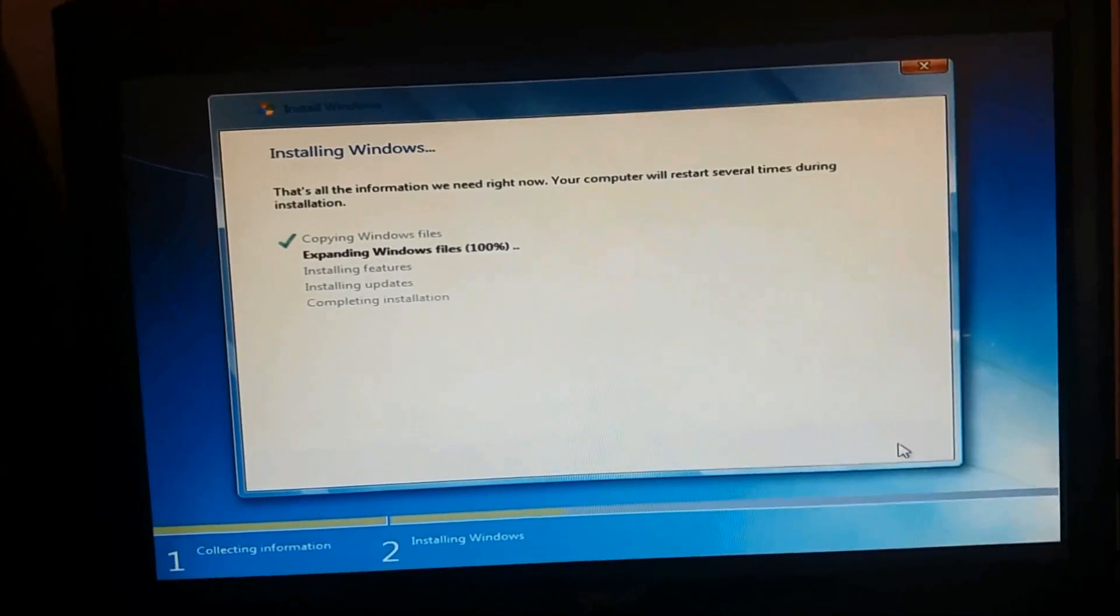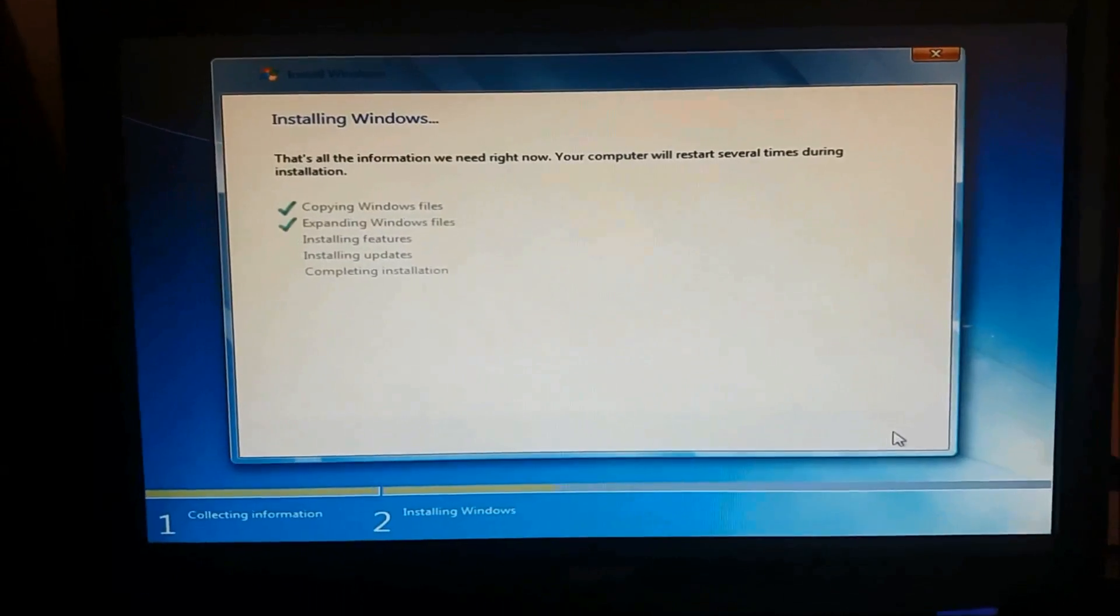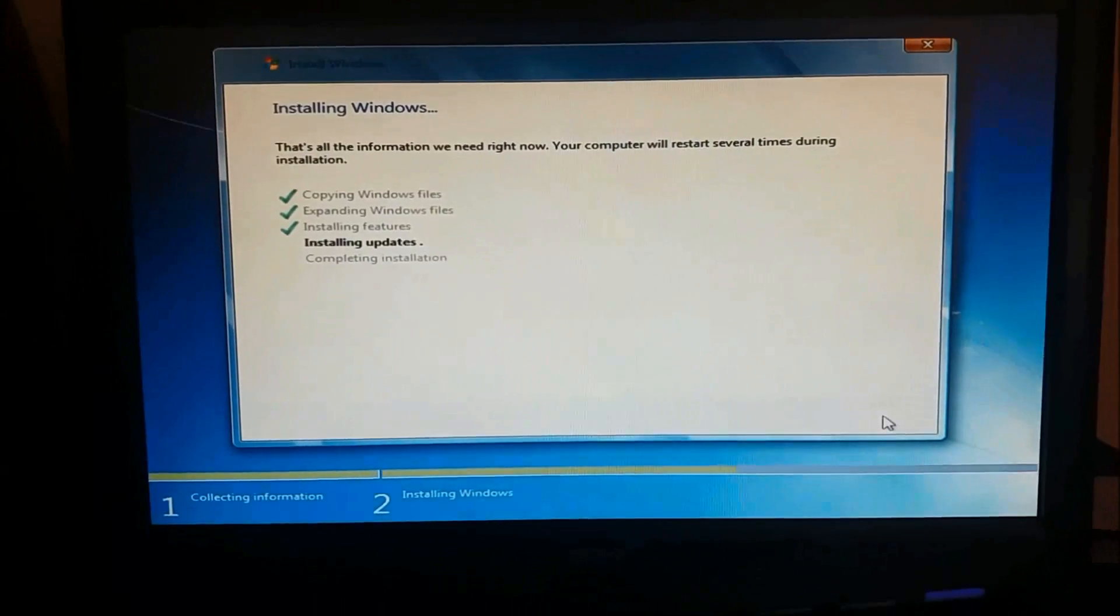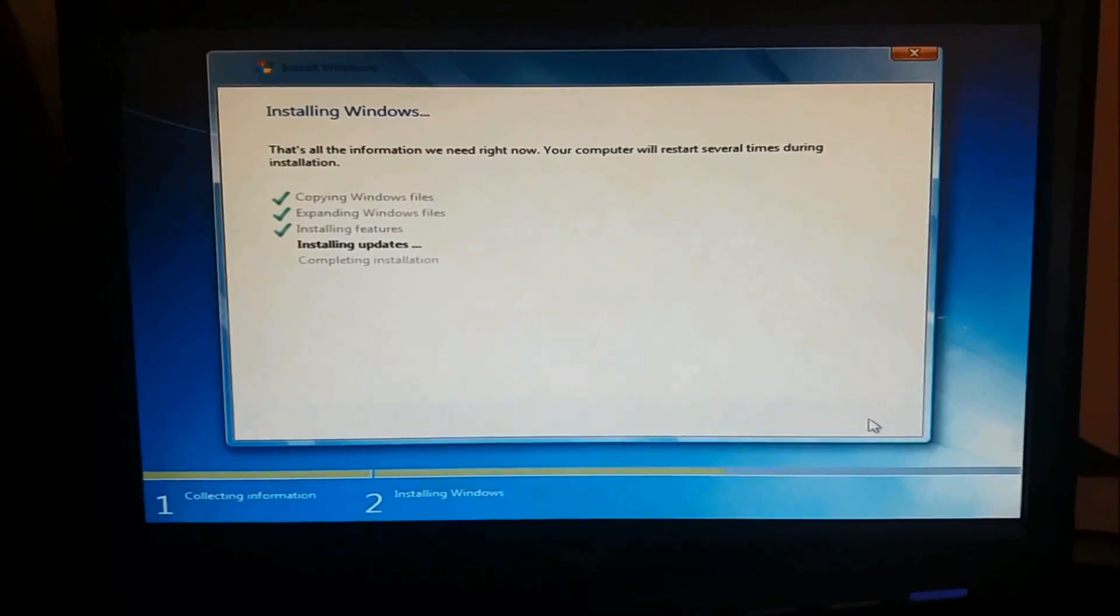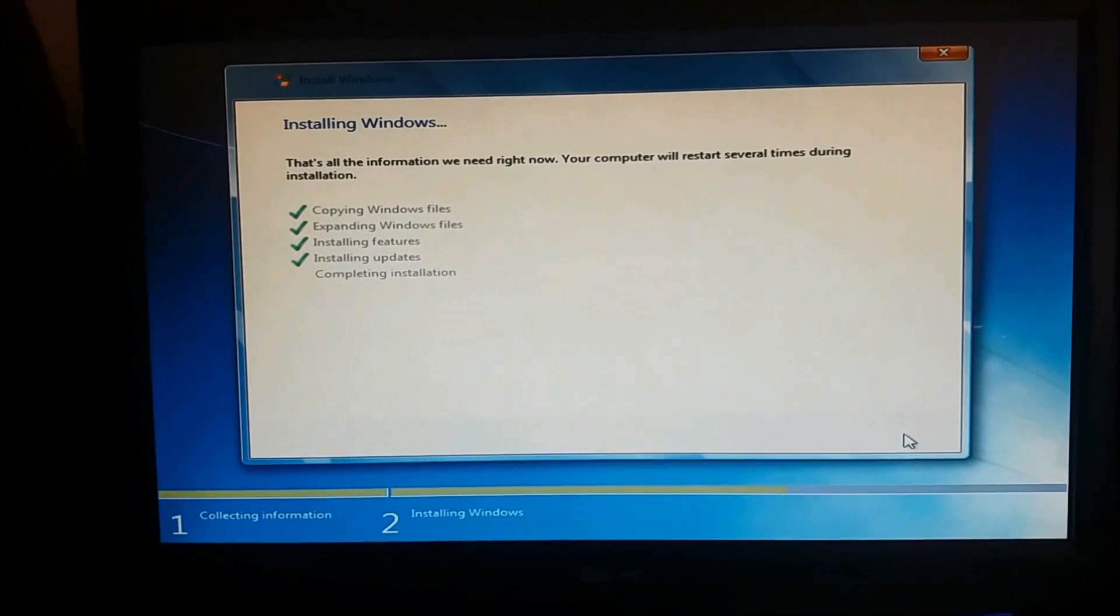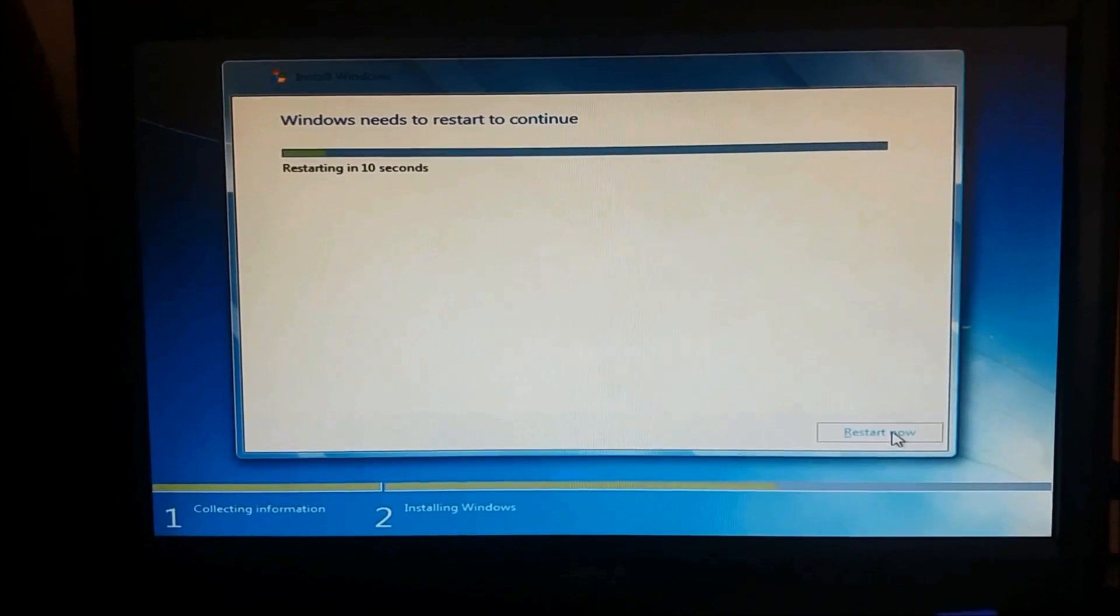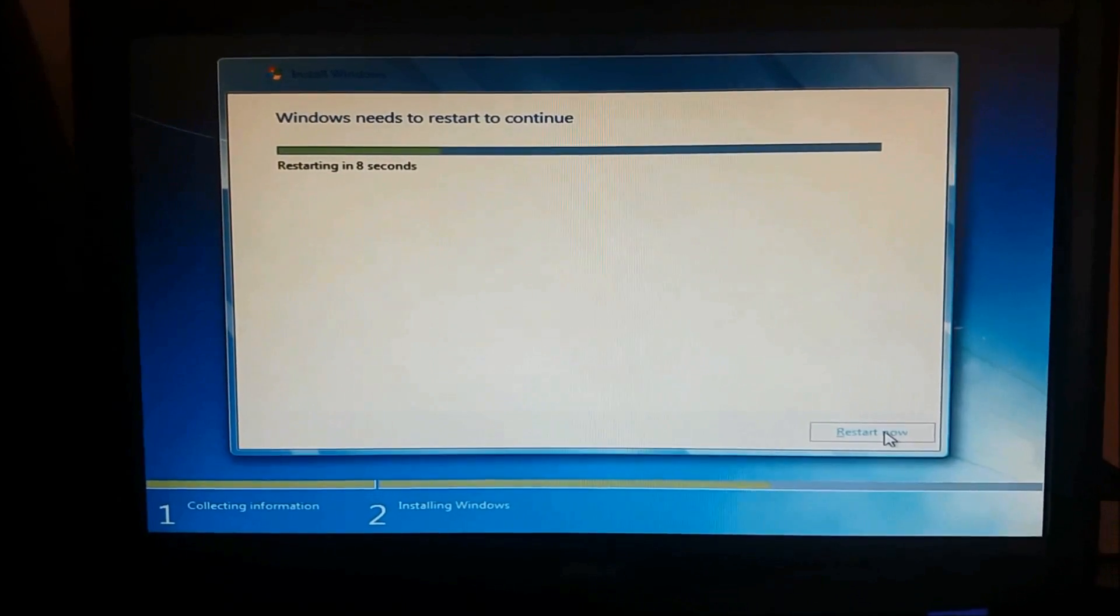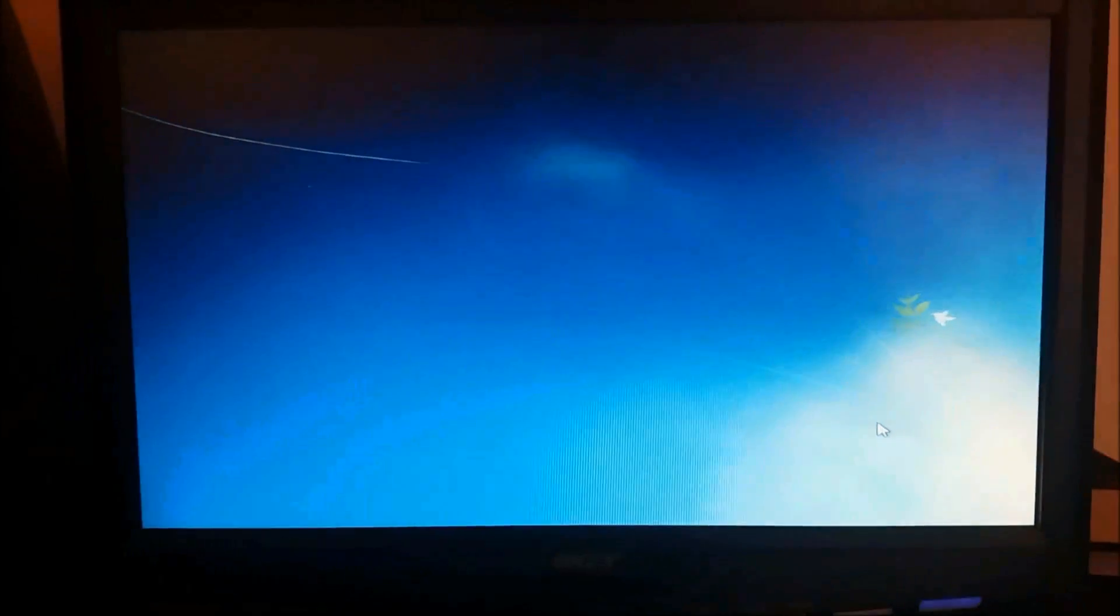Sorry for that, I am skipping the unnecessary part of this video. Still the installation is in progress. Now Windows is going to restart automatically.